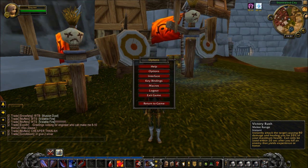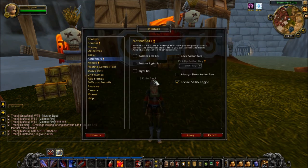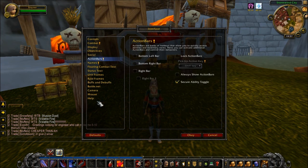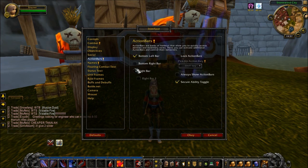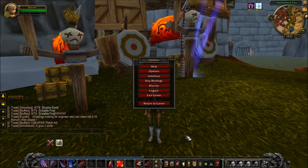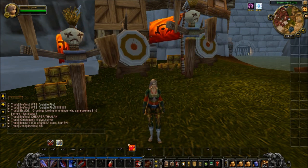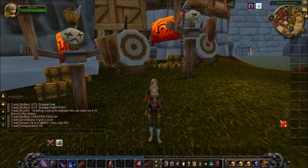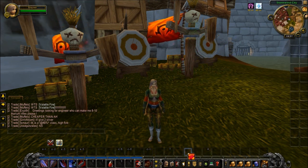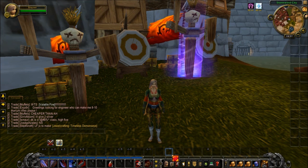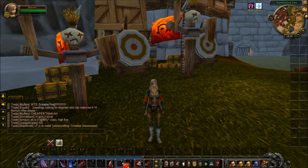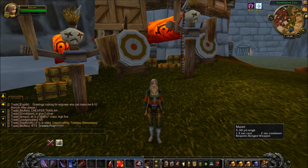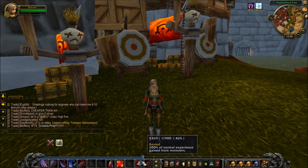I'll show you how to do that. So first I'm going to go into Interface and Action Bars and turn on Bottom Left, Bottom Right, Right Bar and Right Bar 2. As you can see we've got plenty of room to move around, and you can set all these different action bar buttons to different things on your keyboard if you want to as well, but for now I'm just going to change these bottom two to R and T.